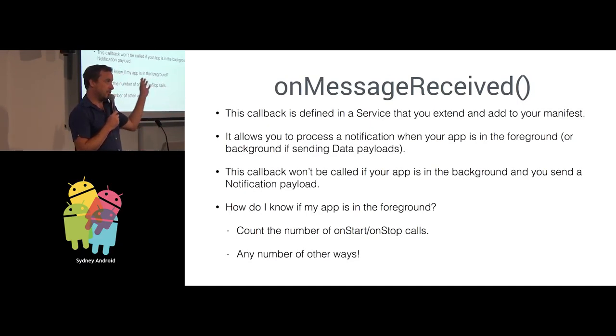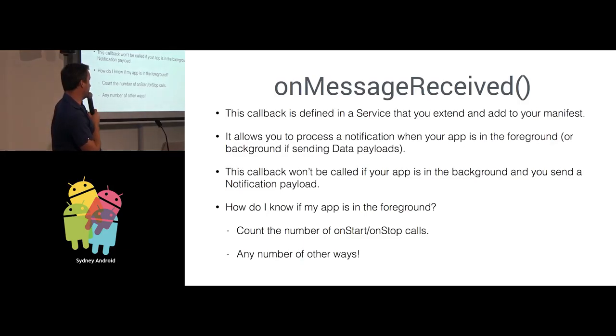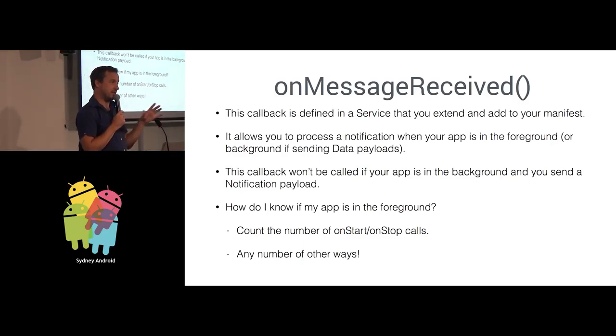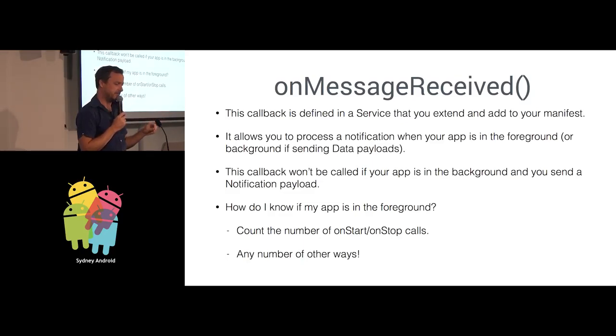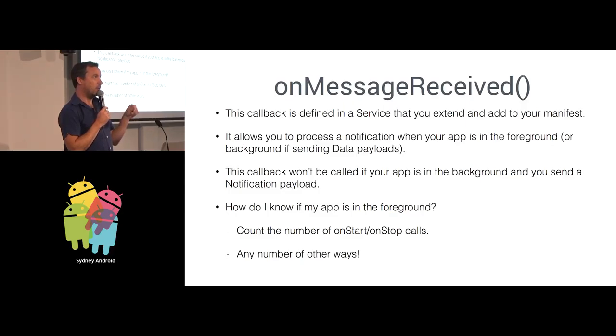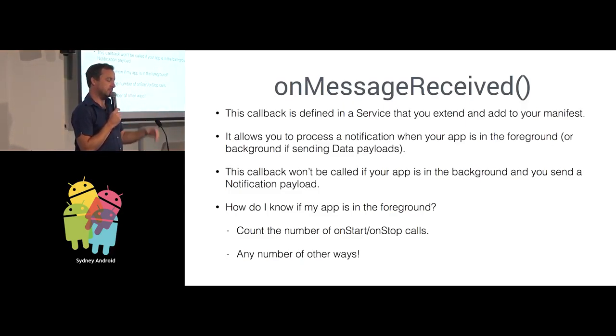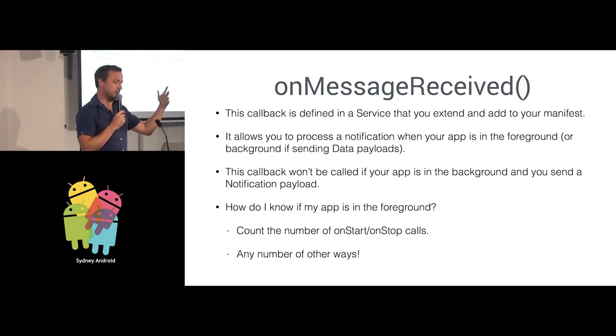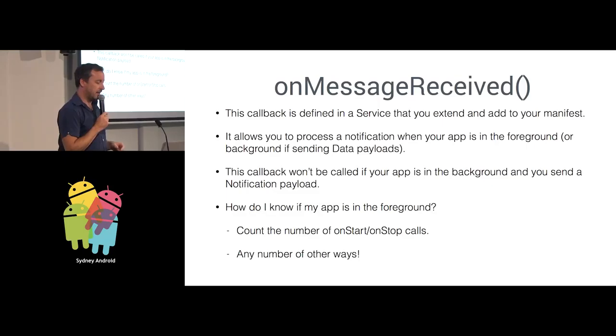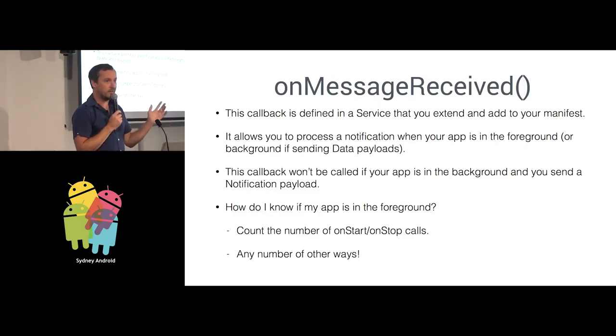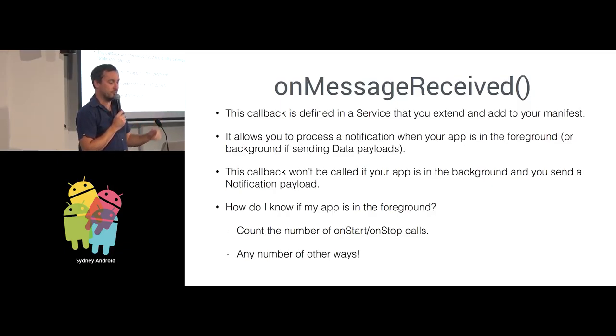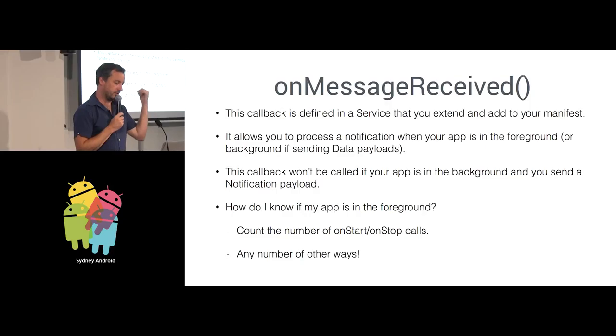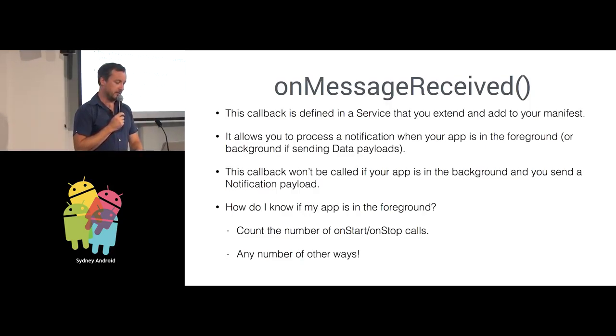The OnMessageReceived callback is defined as part of a service that you extend and you place inside your manifest. It allows you to process the notification when your app is in the foreground. Or, if it's just a data notification, you can receive those in the background as well. And it won't be called if your app is in the background and you send a notification. How do you know if your app is in the foreground or not? One way is just to count the number of on-start and on-stop calls.